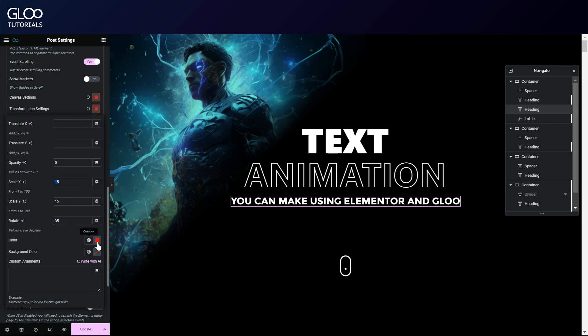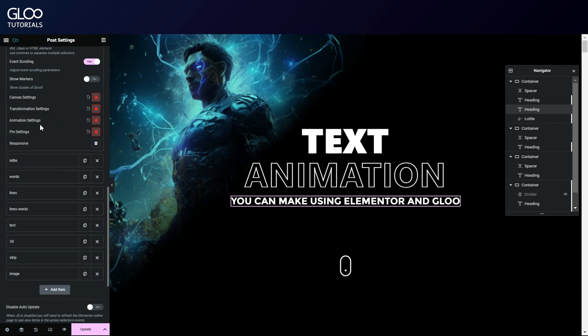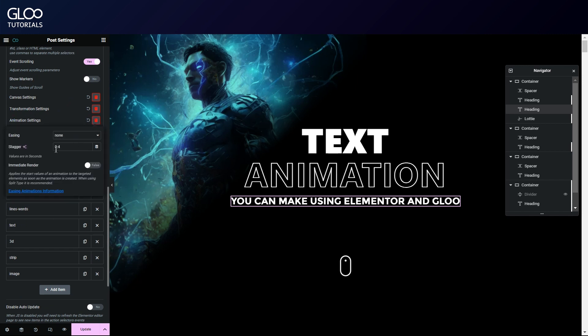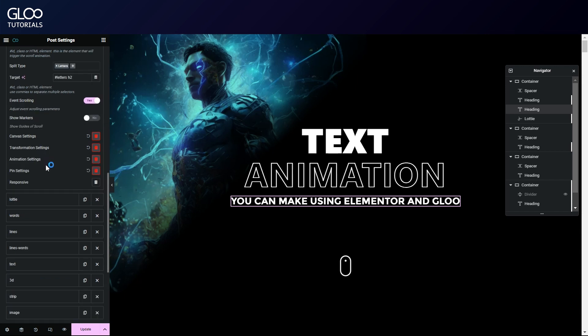To make sure each letter animates after the other, and not all at the same time, we've given the stagger field a value of 0.4 seconds here in the animation settings. To learn more about staggering, watch the staggering and manual timeline tutorial. Link in the description.